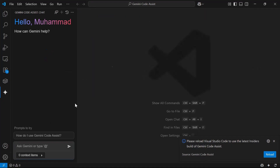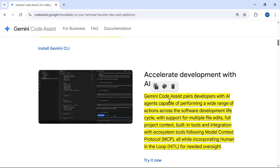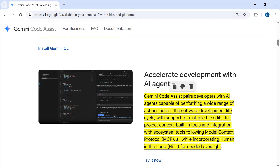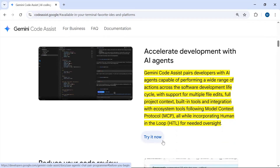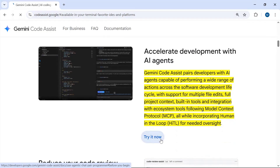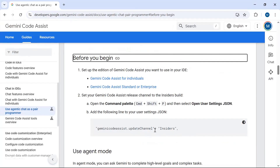Agent mode isn't visible yet — we need to enable it. Going back, you can see that Gemini Code Assist pairs developers with an AI agent capable of performing a wide range of actions. We need to connect Gemini Code Assist with agent mode by clicking 'Try it now'.